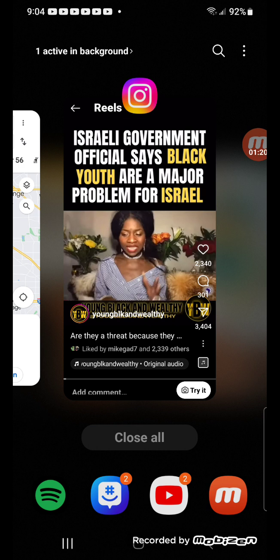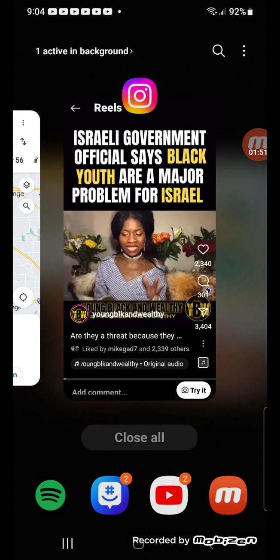And the title of this reel, which is on Young, Black, and Wealthy, and I think they got this from the African diaspora with the guy Phil, if I'm not mistaken, because I see the little purple African watermark when I click up on the video, so I think they got it from them, that's the original source where they got it from. But nonetheless, let me read the title, it says, the small hat government official says black youth are a major problem for the small hats.